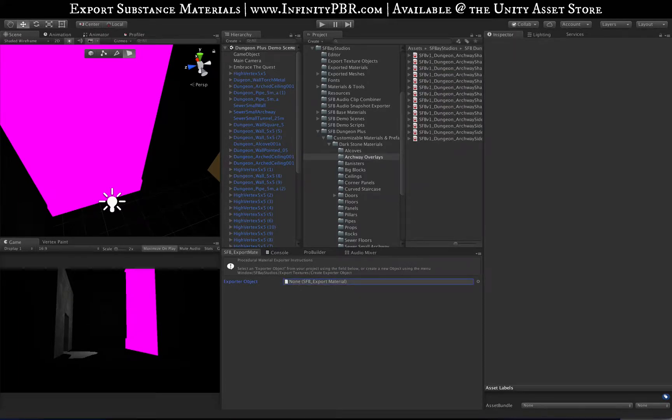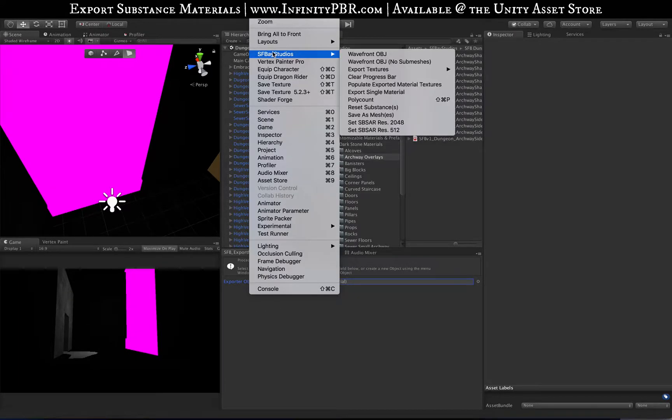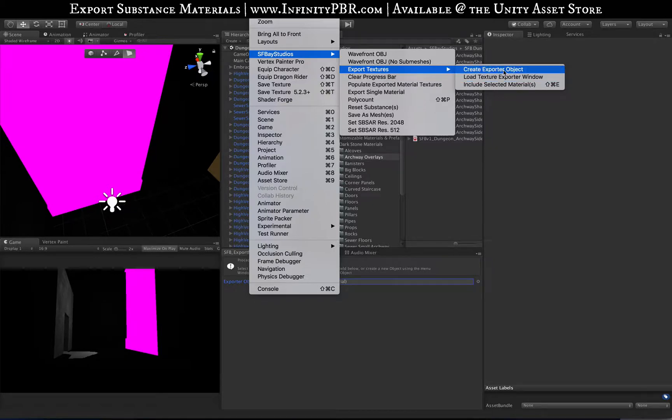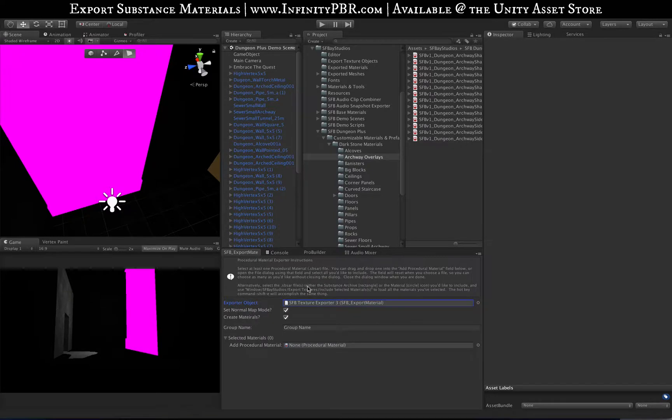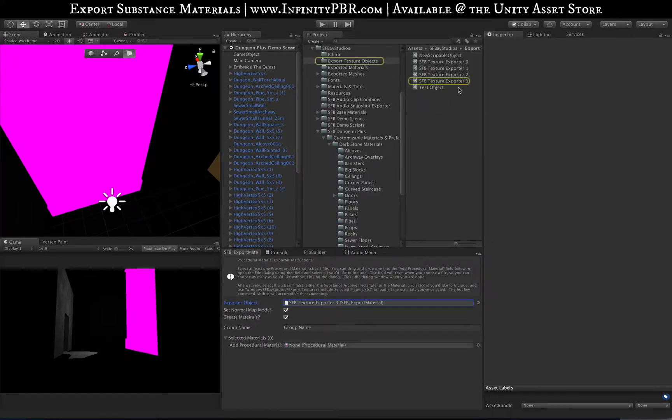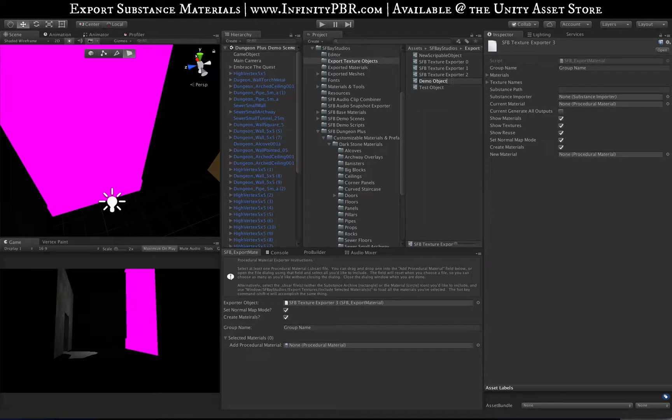We're going to go to SFA Studios, Export Textures, Create Export Object. It's going to load it right here. It's a scriptable object and it's going to be called three. I'm going to call this Demo Object.